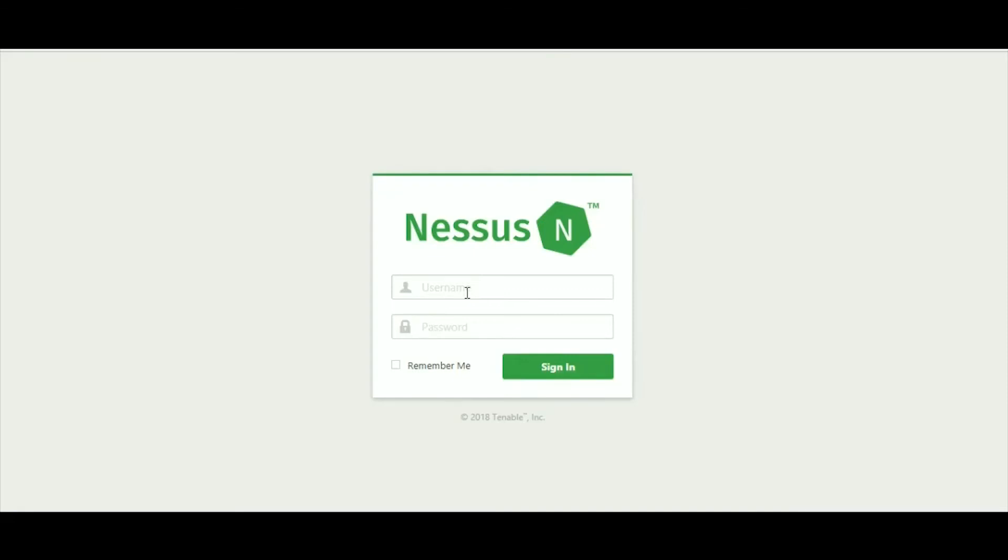Hi everyone, my name is Vinay. Welcome to Koinig Solutions. Today I am going to discuss the Nessus tool. So what is Nessus?